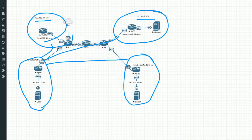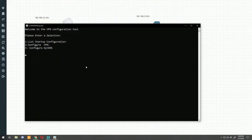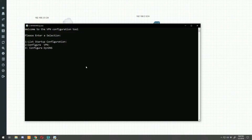Now that the explanation is out of the way, let's hop right in and open up this Python script. When you open it up you've got three options: list startup configuration, configure VPN, or configure dynamic DNS. Number one, startup configuration, is just what I use to default a router — don't worry about that, it has nothing to do with VPN configuration unless you have a blank router. What we're concerned with is options two and three.